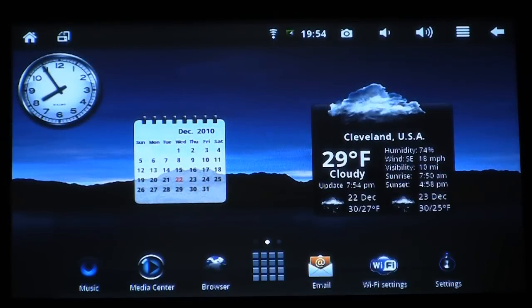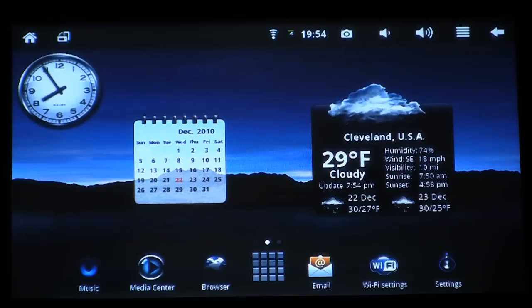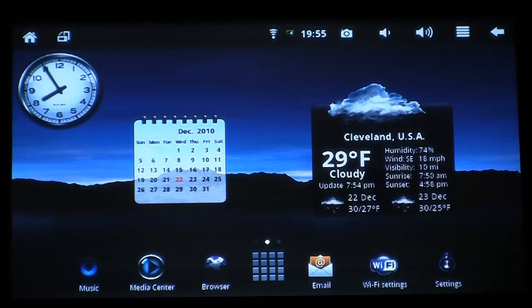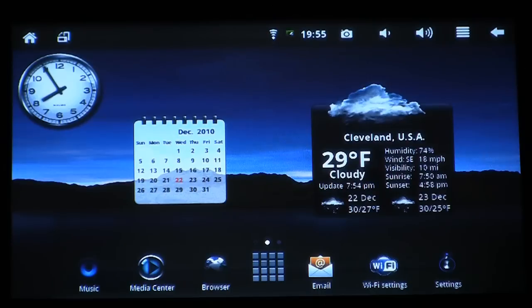Hello. In this segment, we're going to go over how to install applications or apps on your Android tablet. Before we begin, it's important to know that currently, Google's Android App Store only supports mobile phones and not the vast variety of Android tablets available on the market today. Because of this, we're going to use a third-party marketplace called SlideMe.